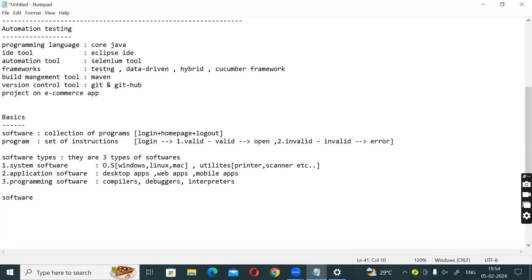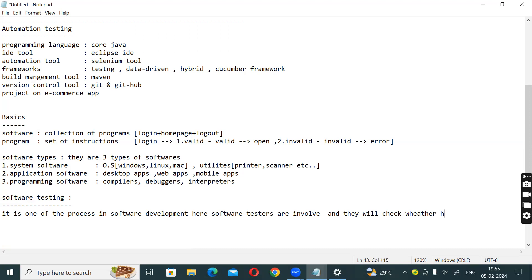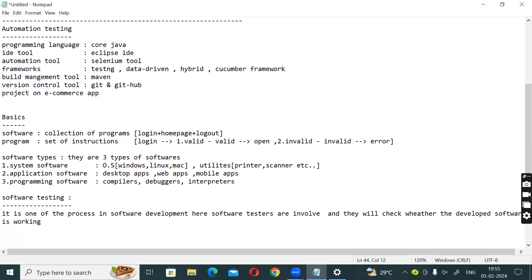Next, software testing. Software testing is exactly what we have to do. We have to give an overview of the software. Software testers are involved and they will check whether the developed software is working properly or not.